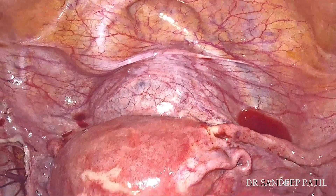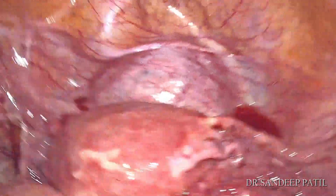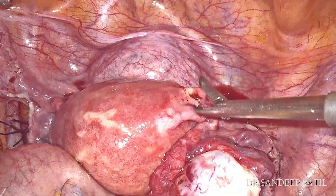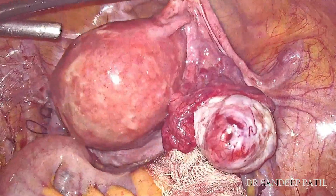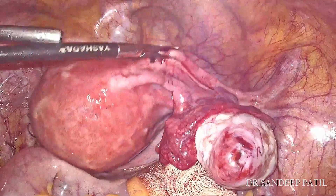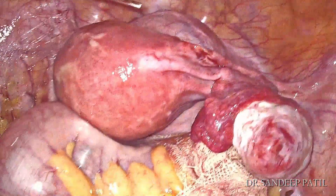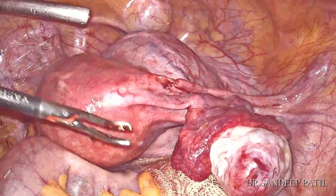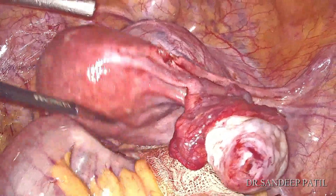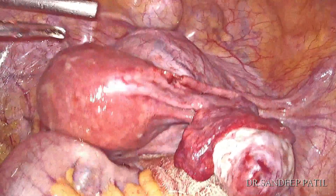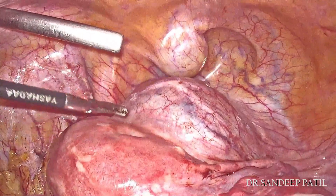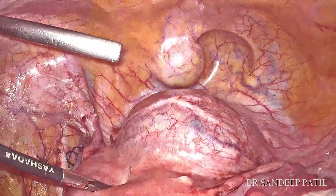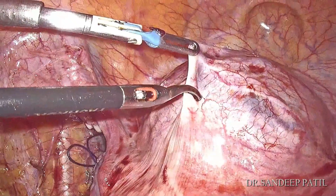Now you can see the cervical fibroids are causing bulge both anteriorly and posteriorly at the level of the cervical region. The normal size uterus can be seen sitting over the fibroids.